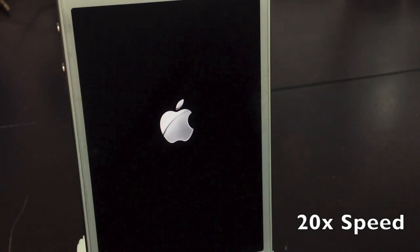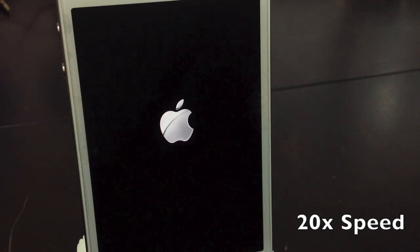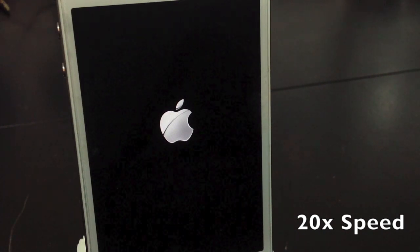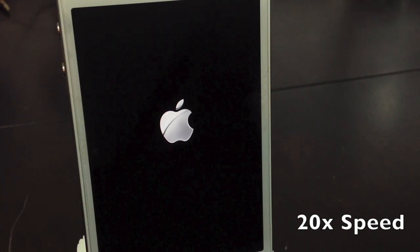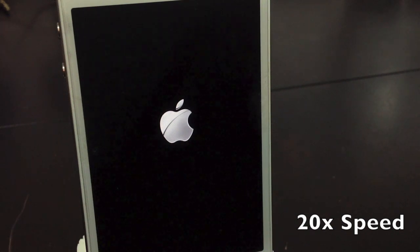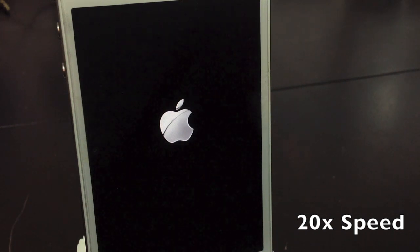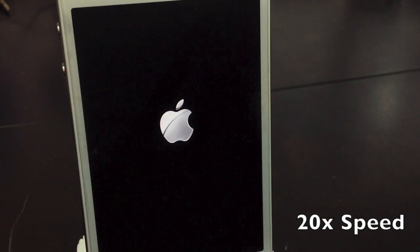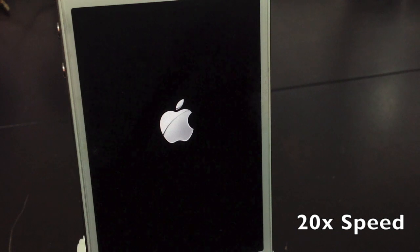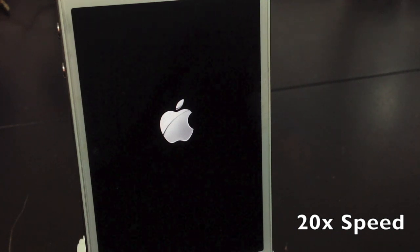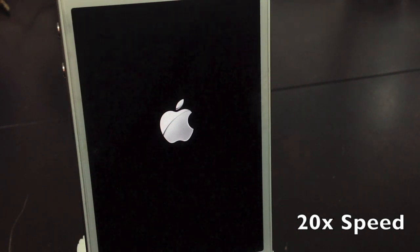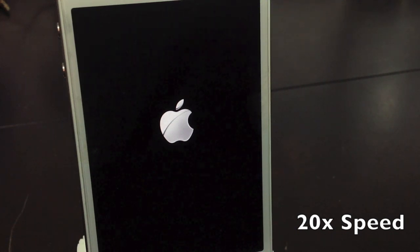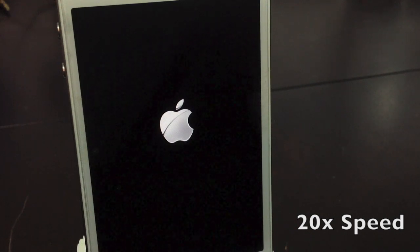Once this is done, you will then be presented with the start screen. Once again, you will have to reset up your Wi-Fi, and also sign in with your Apple ID password as well.